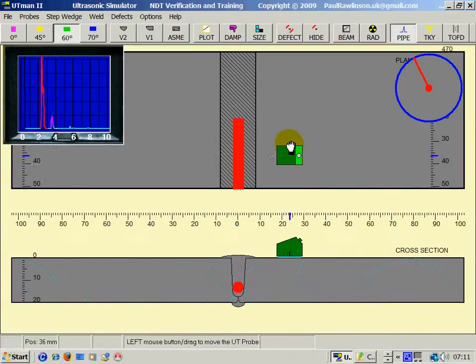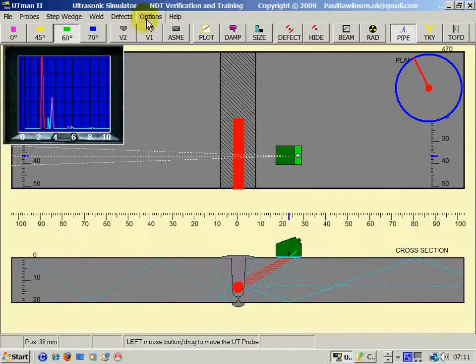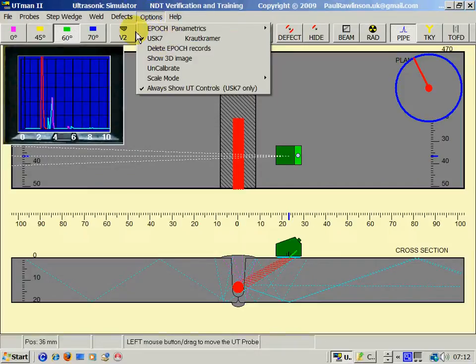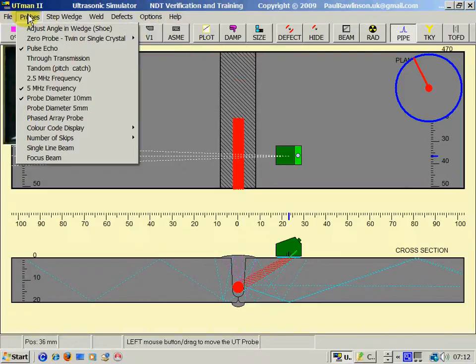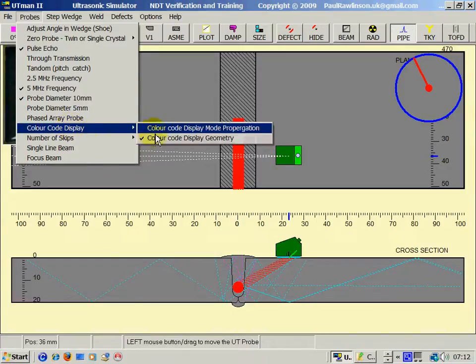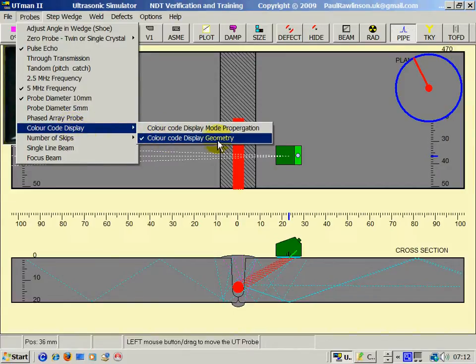Of course, this color coded display option is only for training. It's not part of the real ultrasonic set, but it's useful for training. That's on the probe menu, color coded display for geometry.